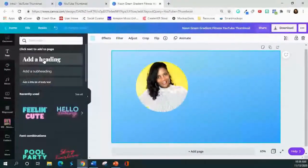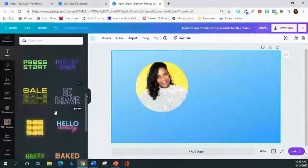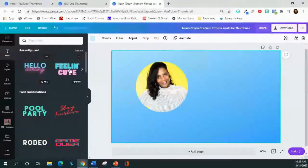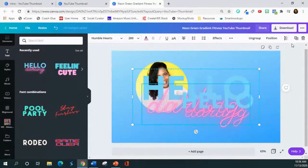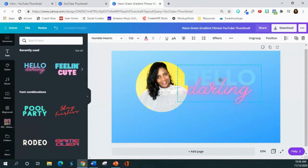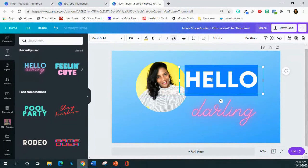I love Canva's new feature with predetermined text combinations — it makes life so easy. I'm going to use the 'Hello Darling' text combo. Note that this is a Pro feature. I'll ungroup the text elements so I can edit them individually. The 'Hello' text isn't in the right color for me, so I'm going to make that gold, and then I'll add my name in the other text field.